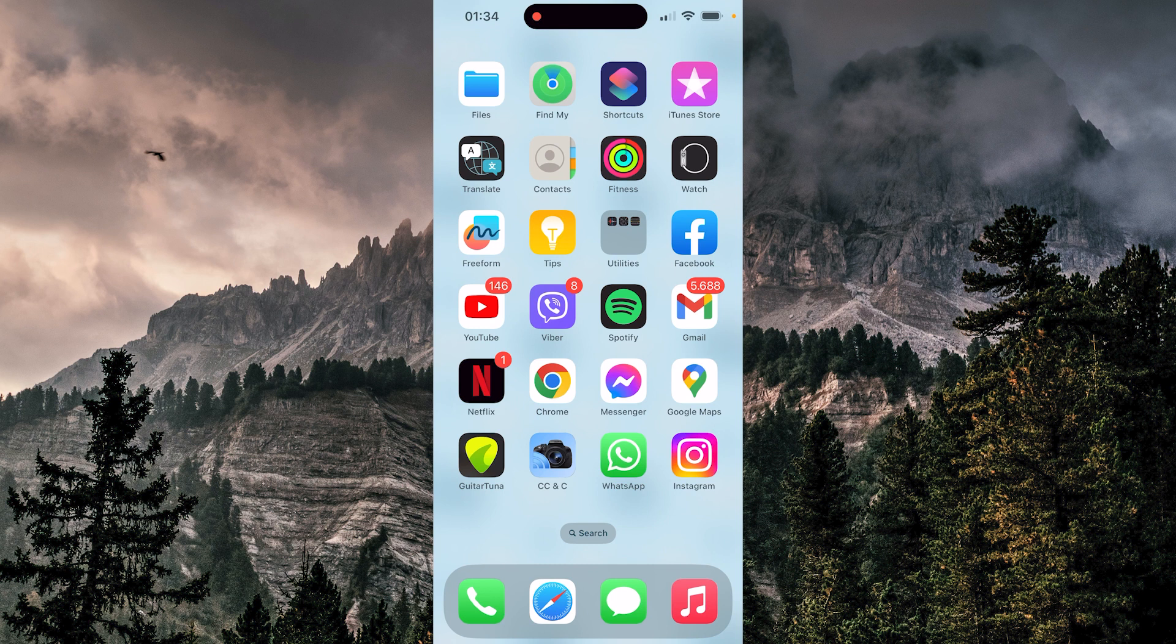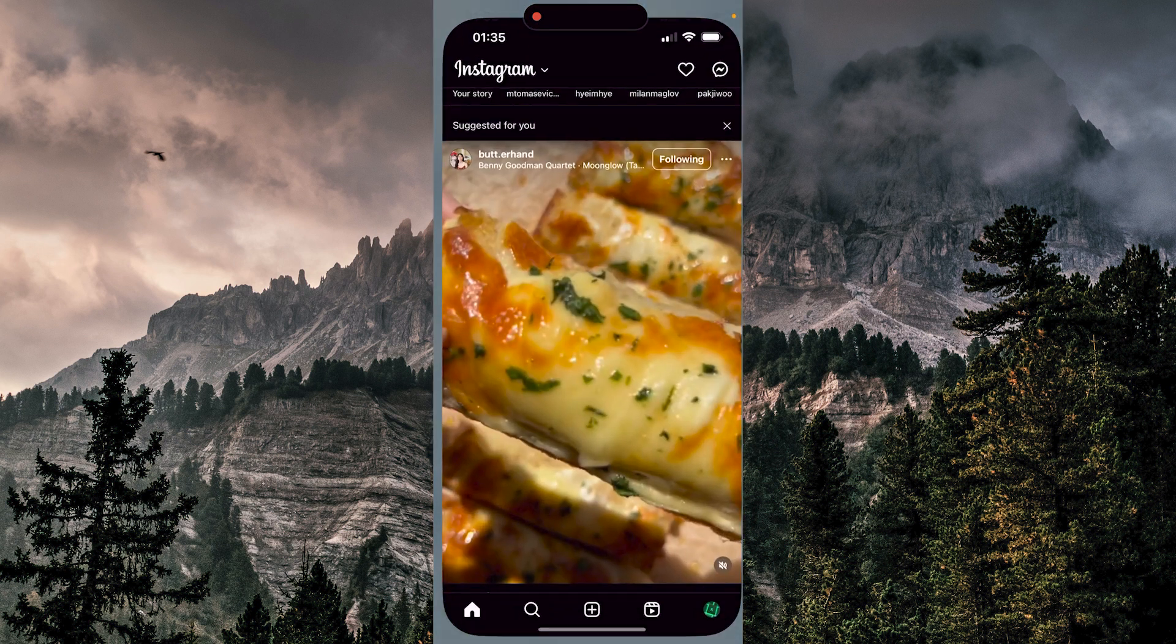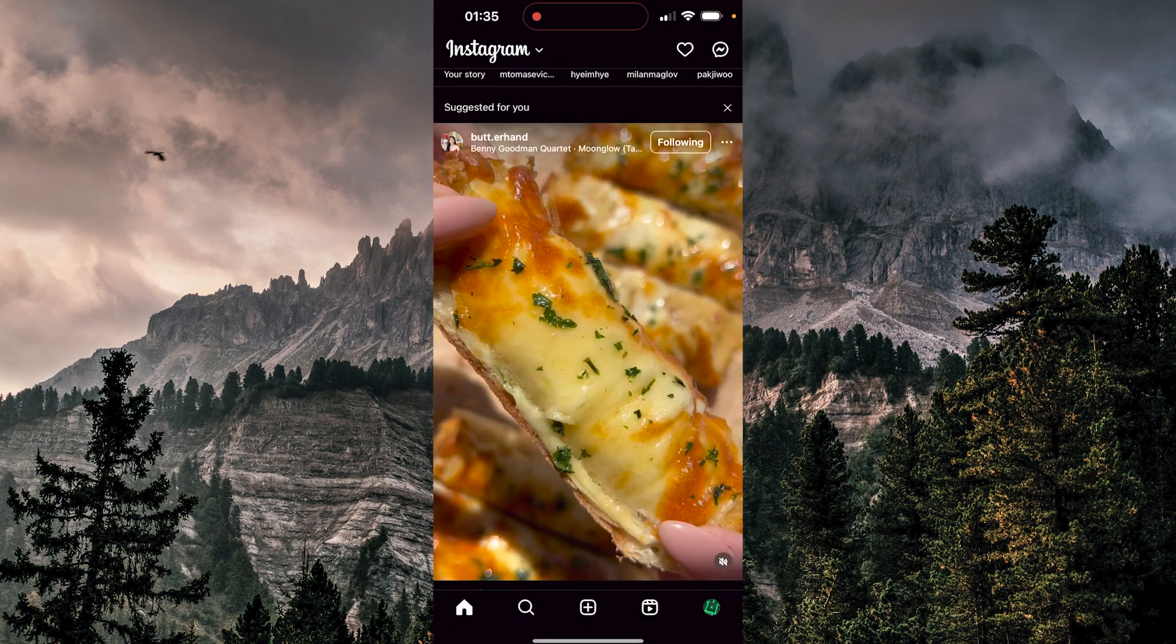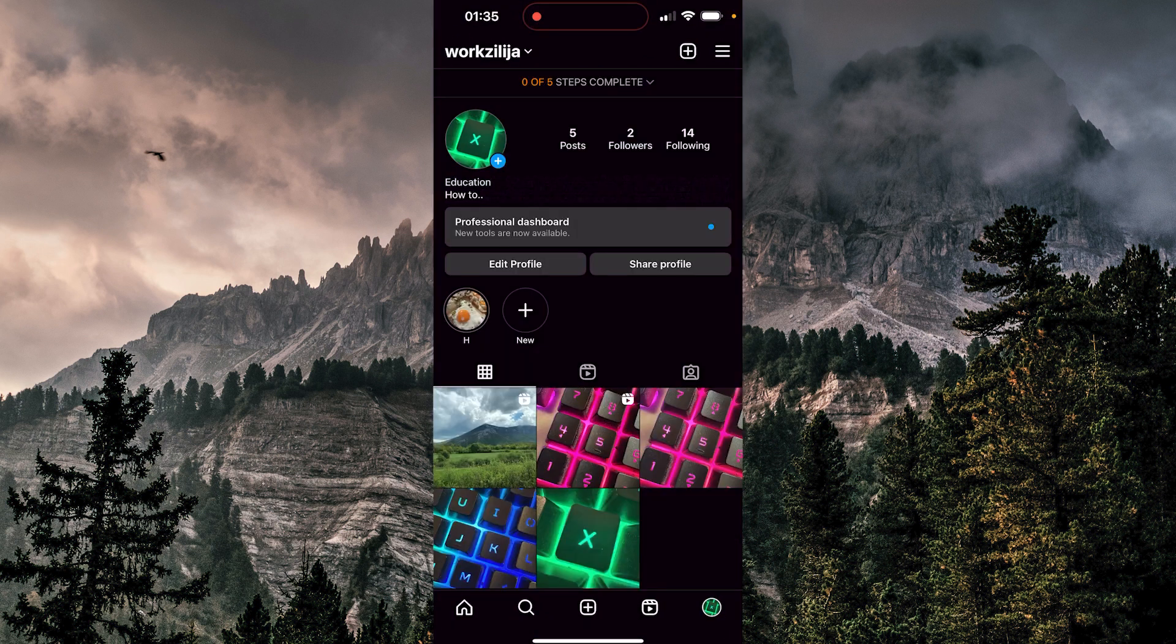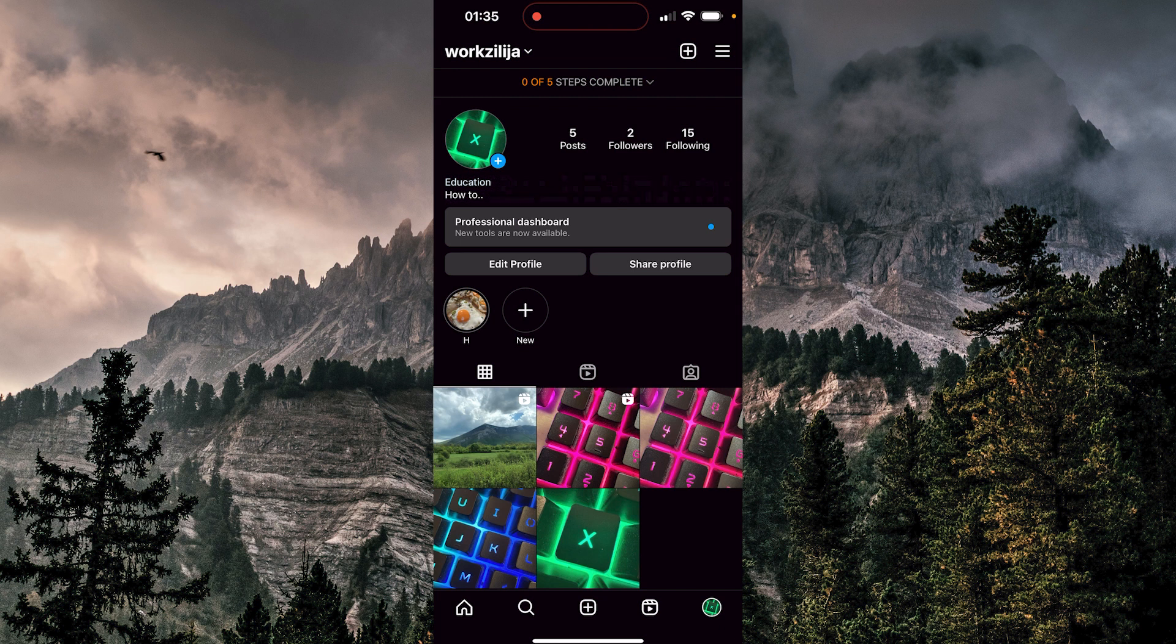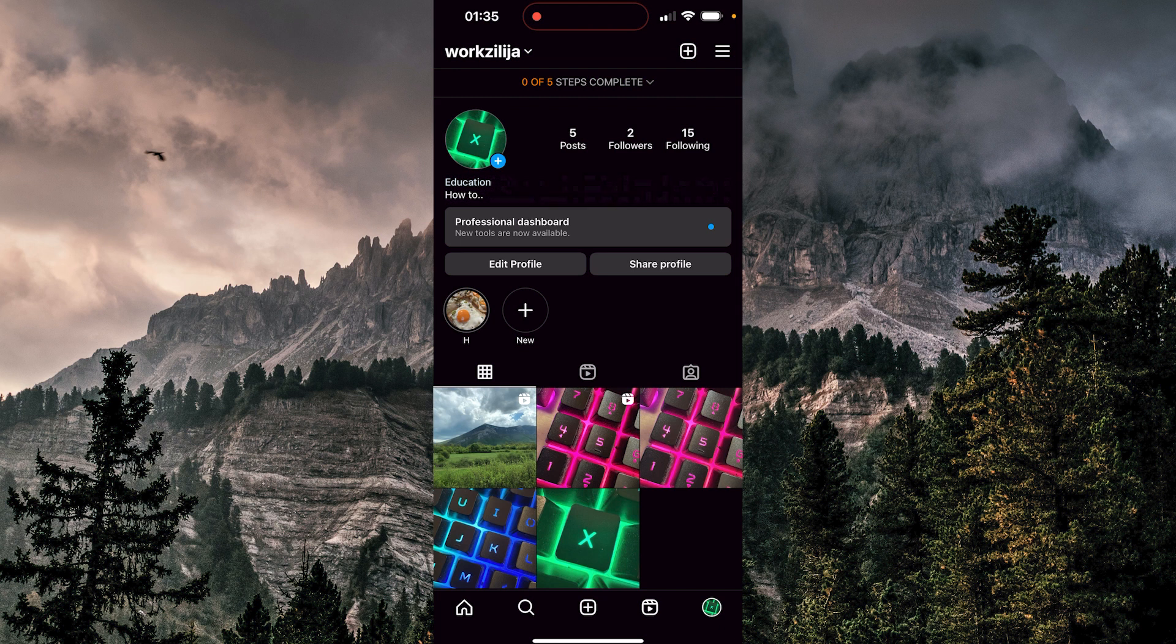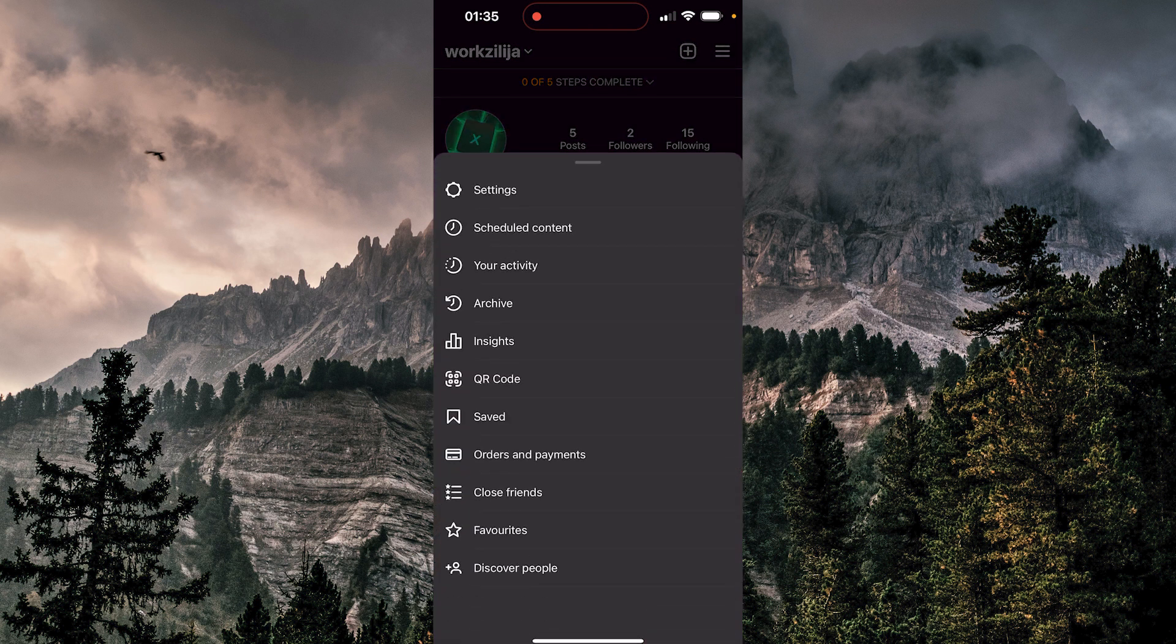Now, the third thing you want to do is in the Instagram application. I'm going to walk you through that. We're going to open Instagram, go to our profile, and tap these three lines at the top right. Then we'll tap on settings.